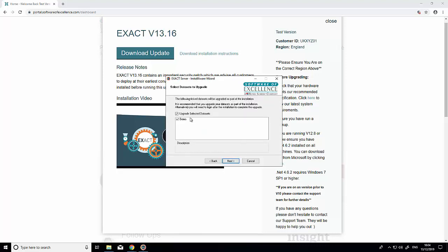Next, decide which databases you wish to upgrade. You might have 'practice' and 'demo', but you could have other names here. Make sure you upgrade the right ones—you can tick and untick these. Once you've selected all the databases to upgrade, click 'next'.